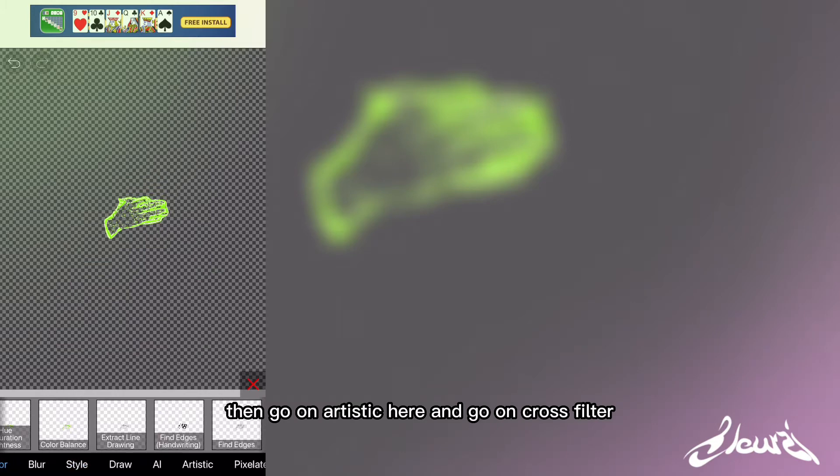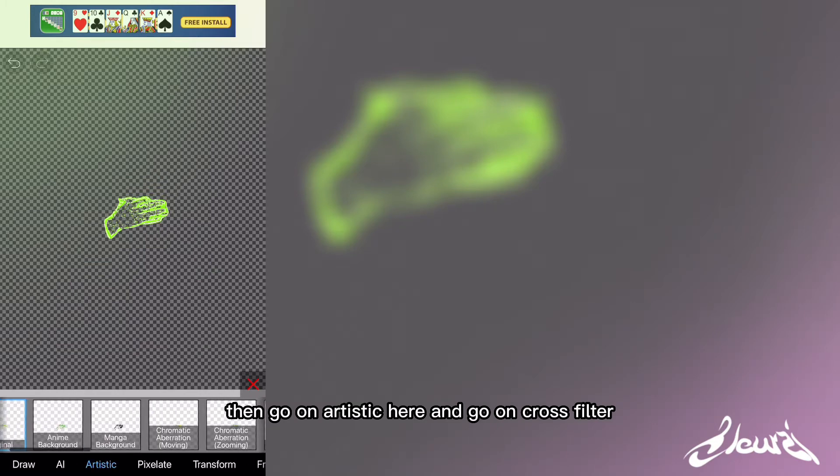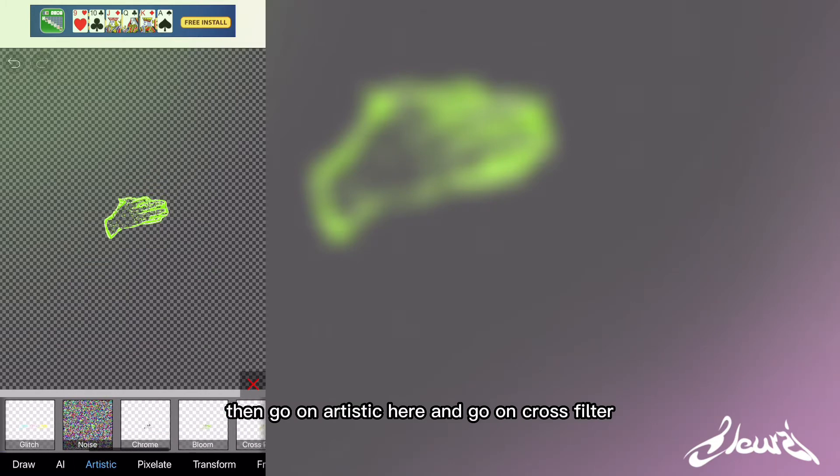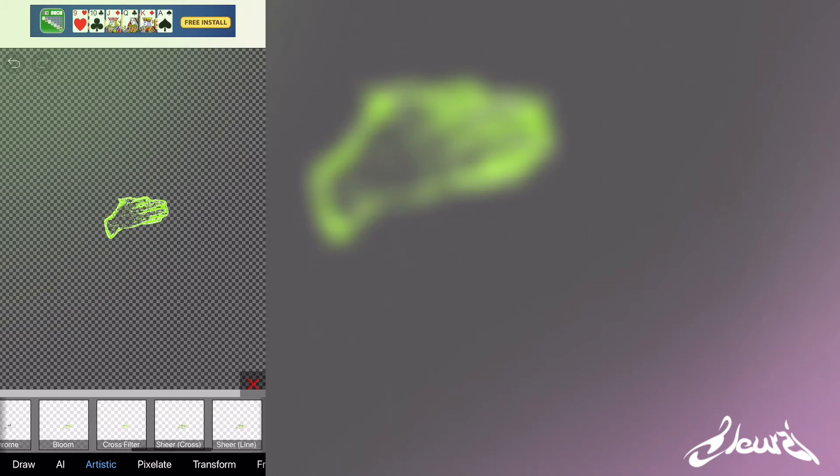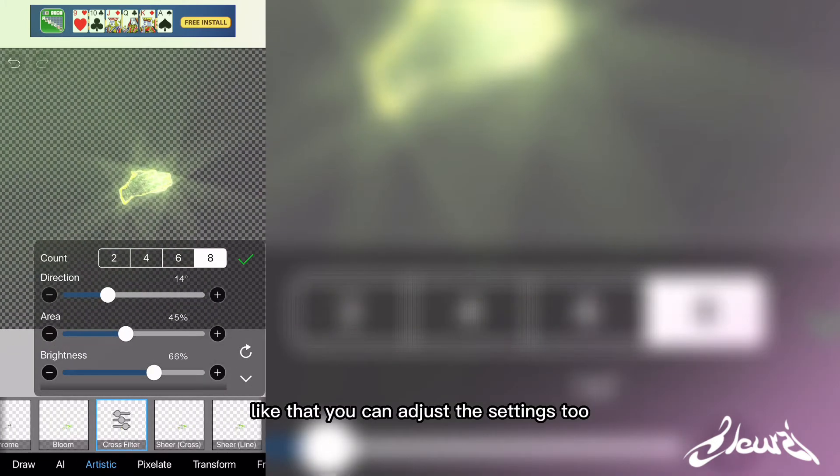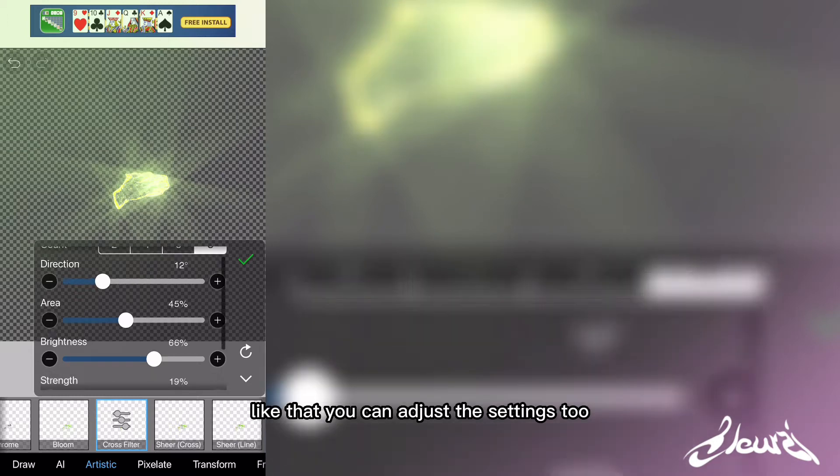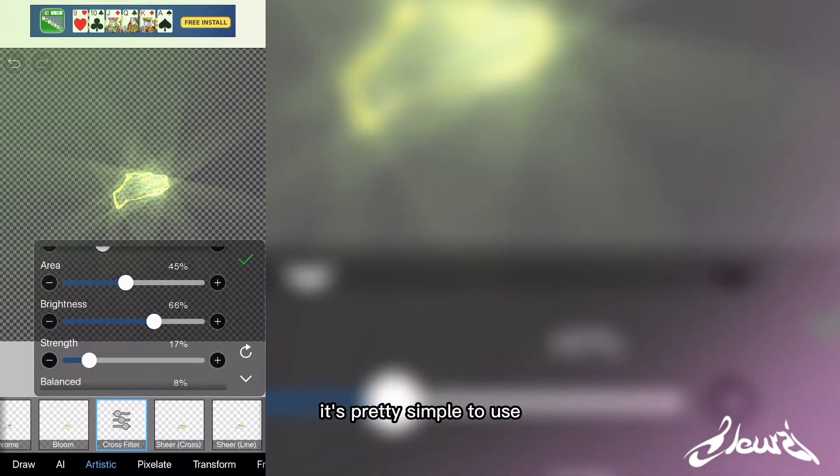Then go on artistic here and go on cross filter like that. You can adjust the settings too. It's pretty simple to use.